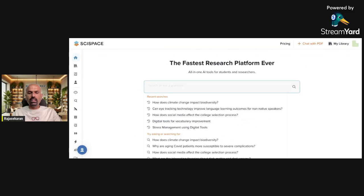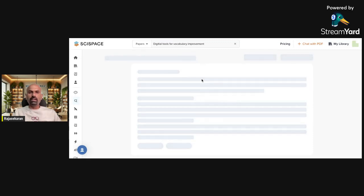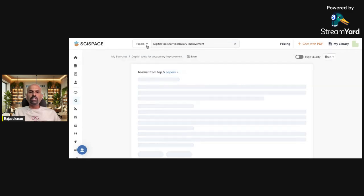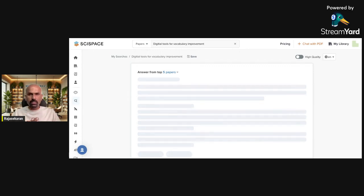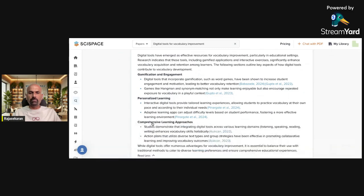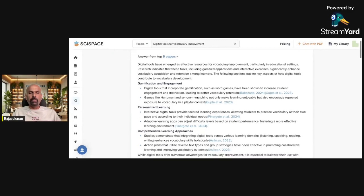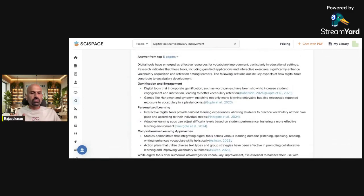I've already searched the topic 'digital tools for vocabulary improvement.' The moment you give a particular topic, it will quickly collect the papers available on that topic, then summarize the top five papers so you can read them here. For this topic, there are five papers — it talks about how digital tools have emerged as effective resources for vocabulary improvement, written in the style of a research paper.